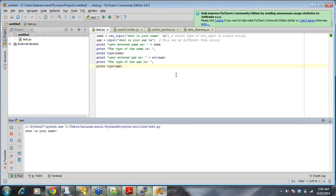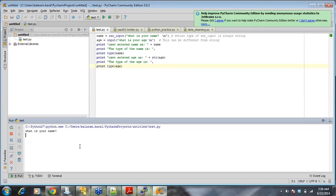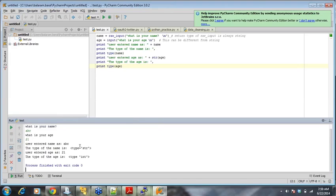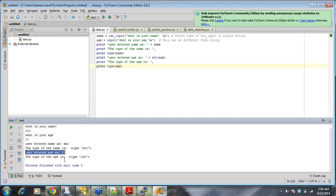Or if you have any problem, it's very easy to debug in PyCharm or any other IDE that you might find it easy. So, what's your name? I say abc. What's your age? Let's say 21. And you see this user entered name as abc. The type of abc is string. User entered age as 21 and type is int, right?